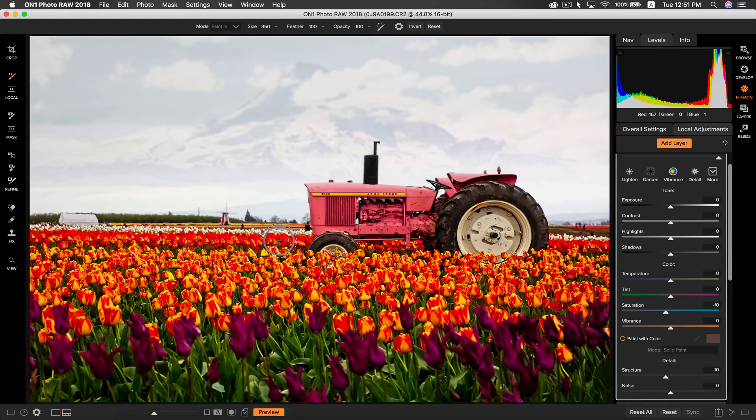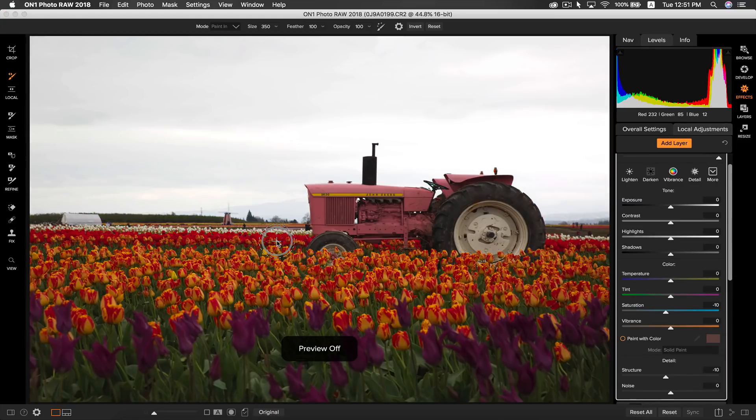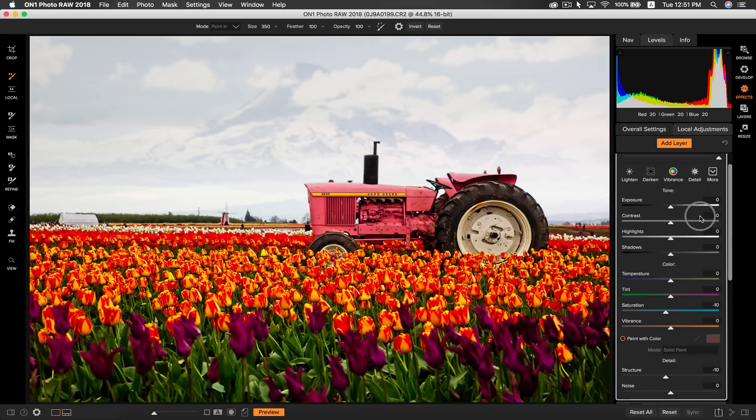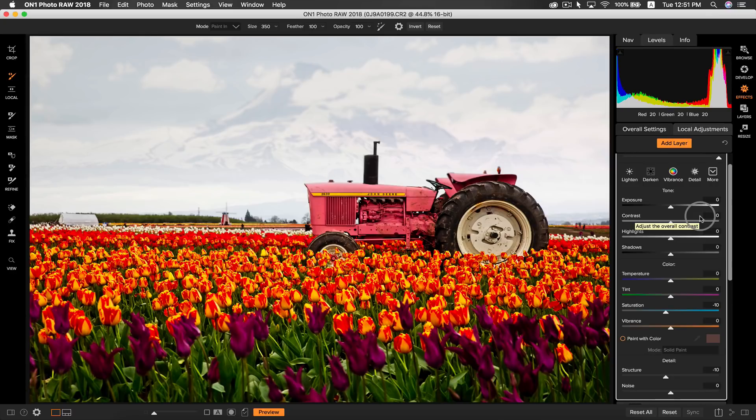Now if we view our original photo by hitting the backslash key on our keyboard you can see that we've really done a lot to our photo in not a lot of time. That's how to make a dull photo come to life. I'm Dylan with OnOne and thank you for watching.